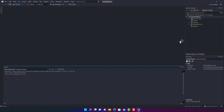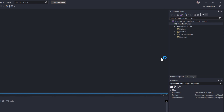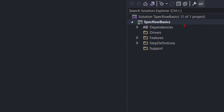This project is going to automatically create a few folders for us: the Drivers folder, Features folder, Step Definitions, and Support folder. These are all created automatically like scaffolding once you install the SpecFlow extension in Visual Studio. You can still run SpecFlow tests without the extension, but it's going to be quite hard and very painful without it.